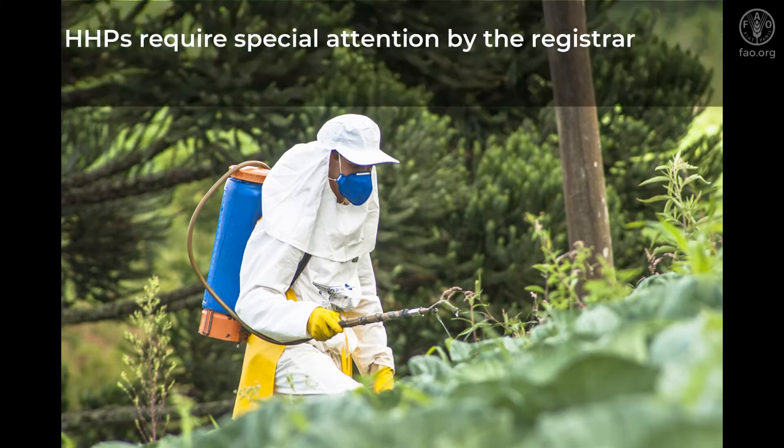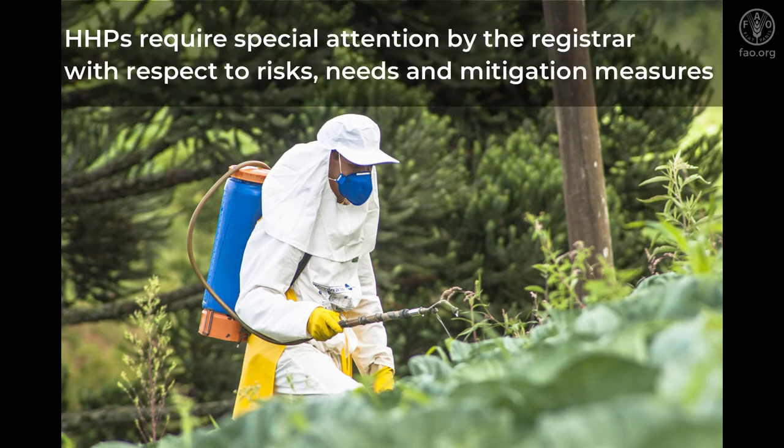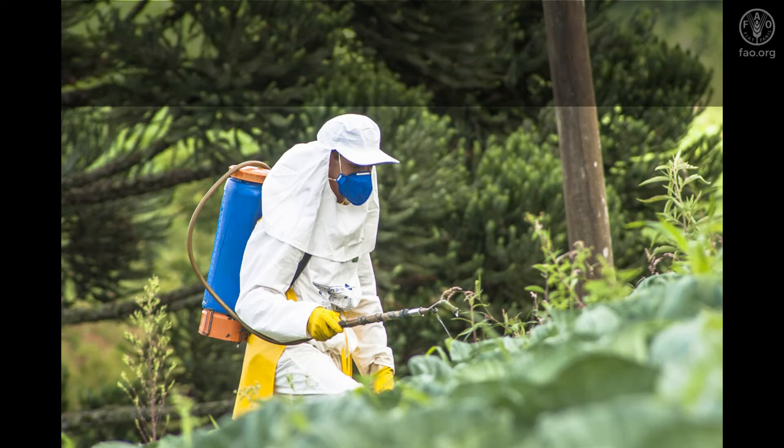Pesticide products identified as an HHP may require particular attention by the registrar with respect to their risks, needs, and mitigation measures.